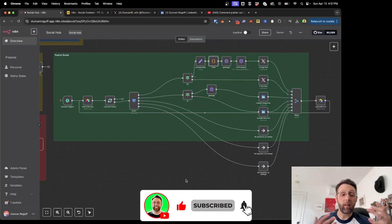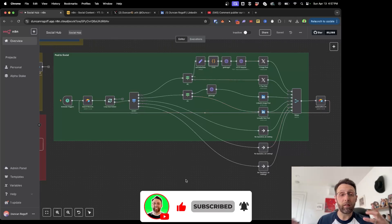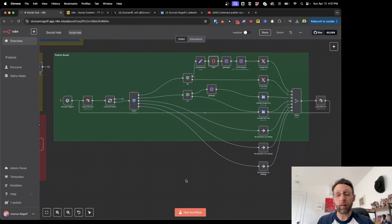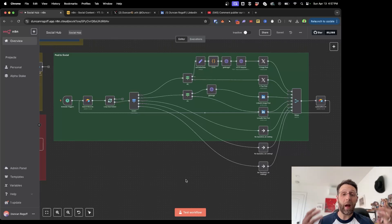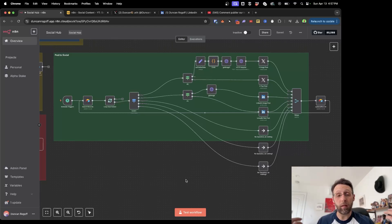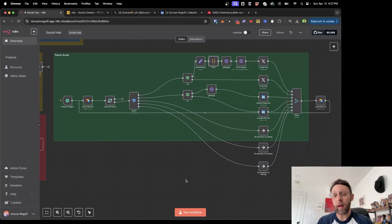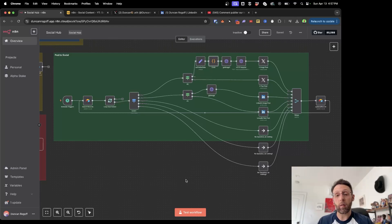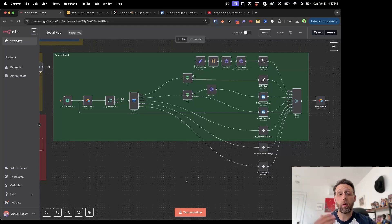If you haven't watched any of the other videos that set up the scene for this, including creating a database, I highly recommend that. I will leave a link in the description to a playlist with all my N8N tutorials so you can poke around there to learn. But today I really just want to walk you through posting to your social media platform.